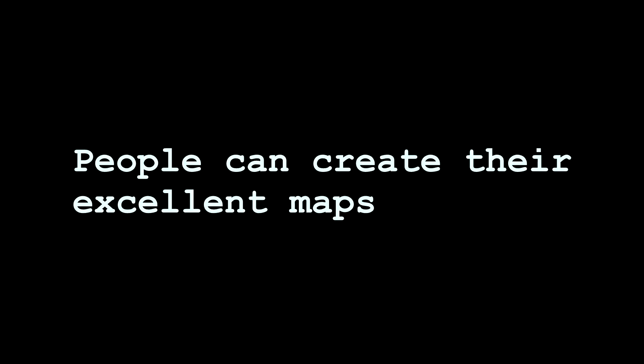People can create their excellent maps because of their imaginations.